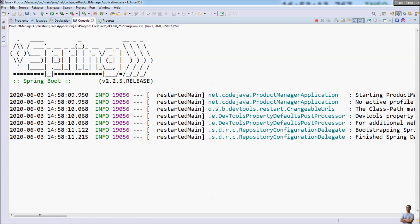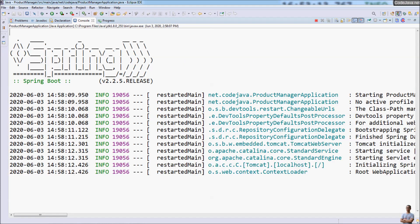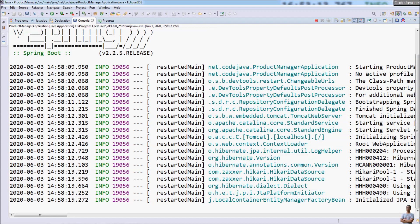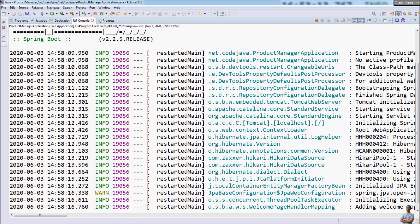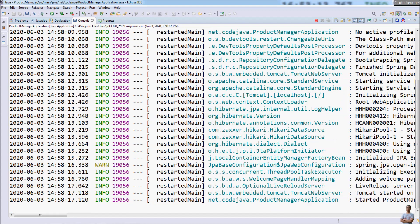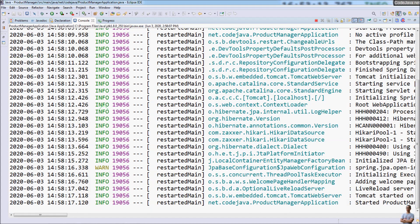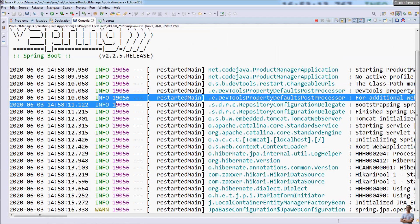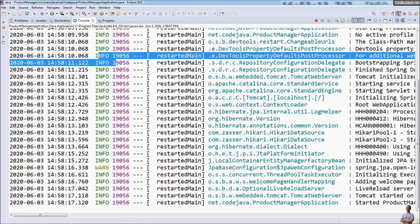Now you can see the text in the console view is colored. You can see the logging levels are color-coded: INFO is in green, and WARNING is in yellow.